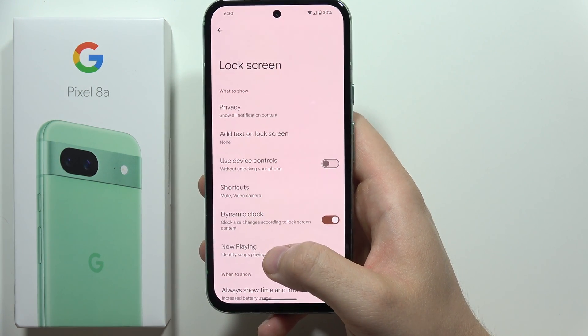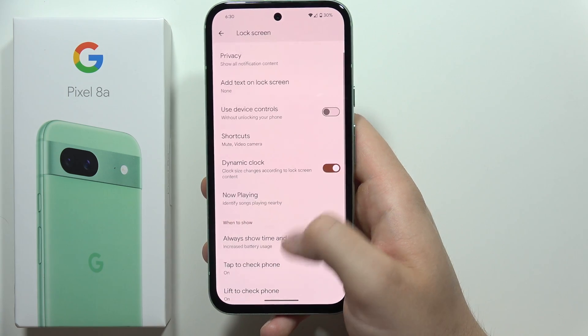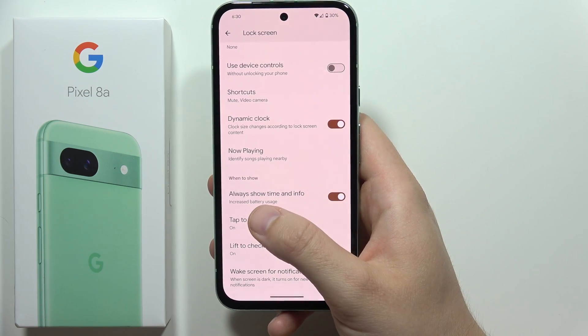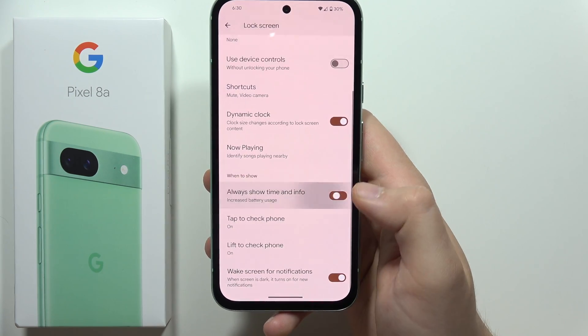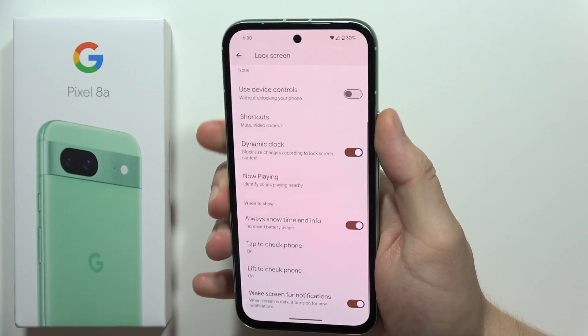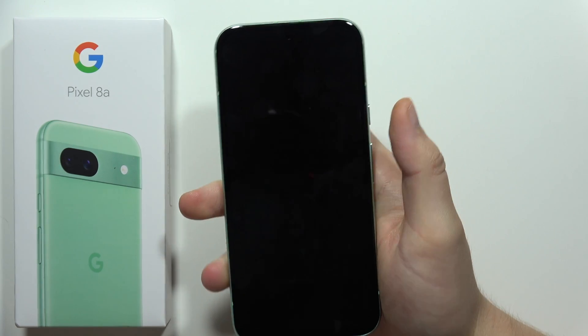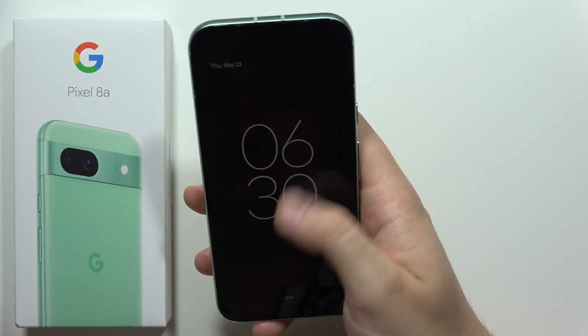Right now you have to go for the Always On, Showtime and Info option, and when you turn it on like this, you can lock the screen and you will actually find the Always on Display active.